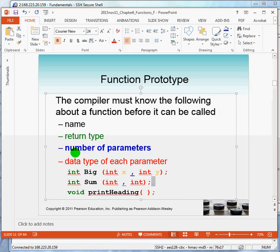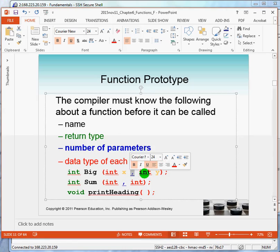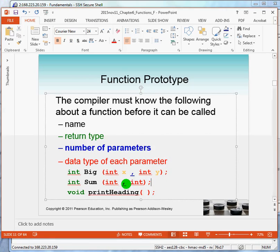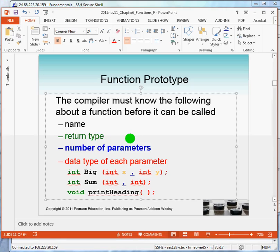The prototype also makes it clear how many parameters you have, how many raw materials must be provided. For example, for big, how many? Here's the first one. Here's the second one. The comma separates them. So, there's two parameters. There are two parameters here. Down here, there are none. So, you can have, you're not required to have parameters.